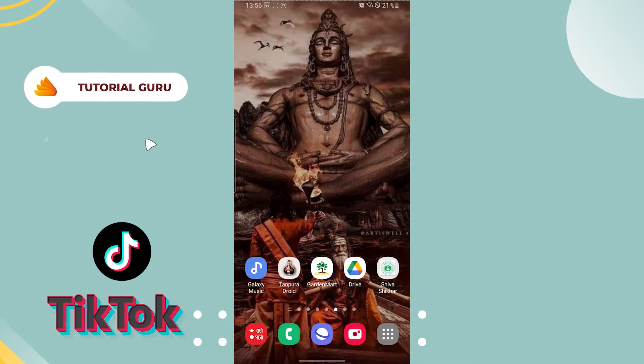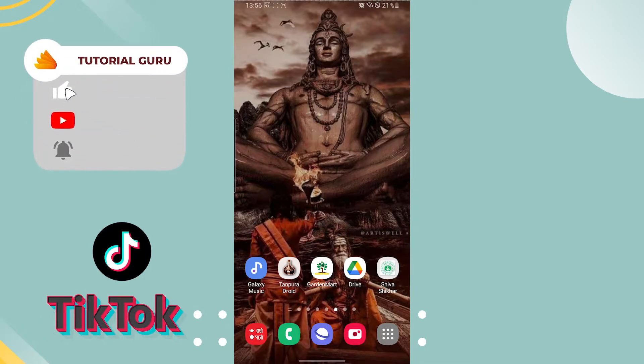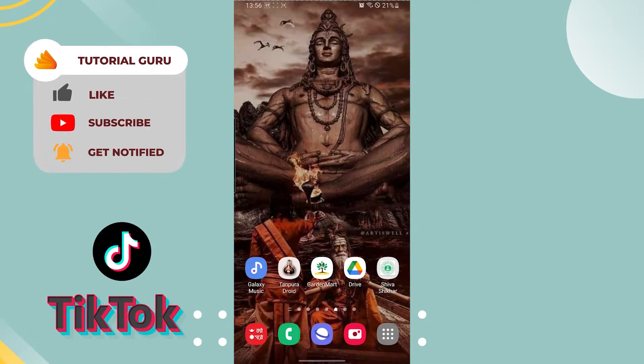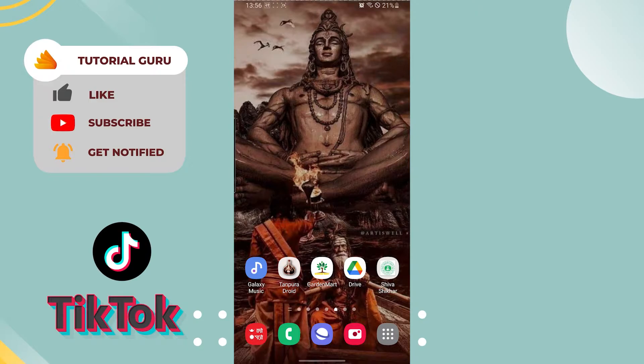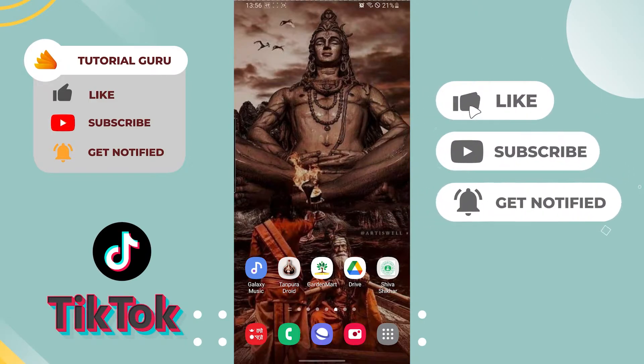Hello there, welcome to our channel Tutorial Guru. I'm back with another tutorial video. Today I'll be showing you how to filter spam and offensive comments on your TikTok. But before that, don't forget to like, subscribe, and hit the bell icon for more videos.